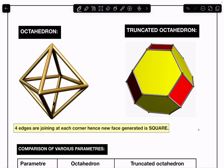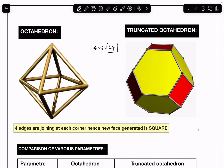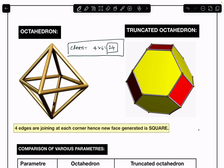Now let us find the number of corners in the truncated octahedron. The newly generated face — the square face — has four corners, and six such faces are produced, so six times four equals 24. Therefore the number of corners in the truncated octahedron is 24.